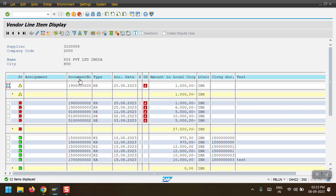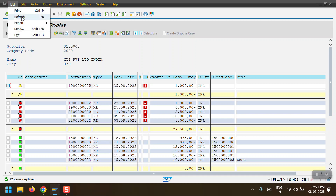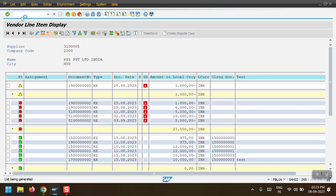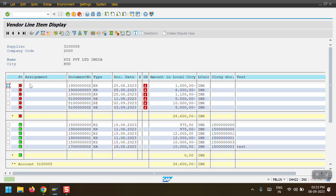I will also show the ABL1N vendor line item report to see how the symbol changes after posting. Selecting the list and refreshing, we can see the document has been posted and is now showing as an open item.